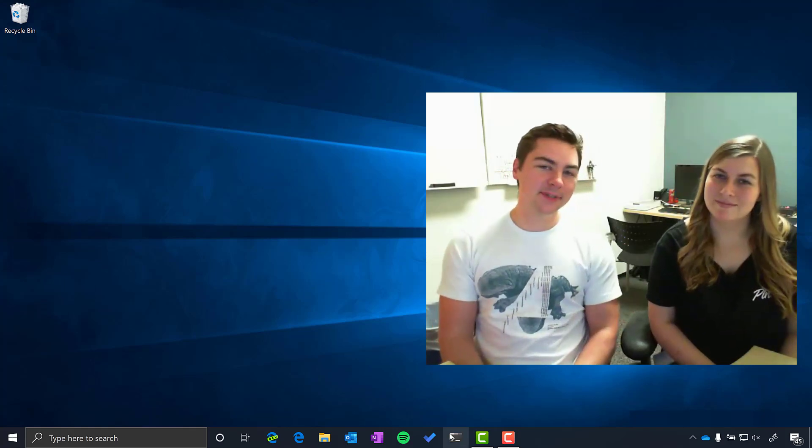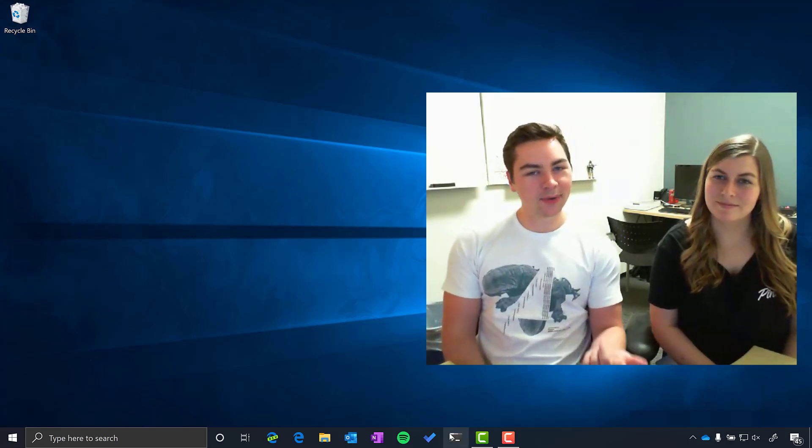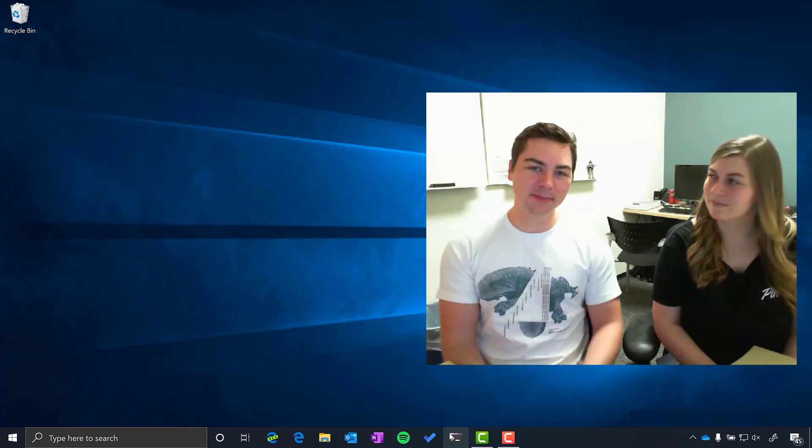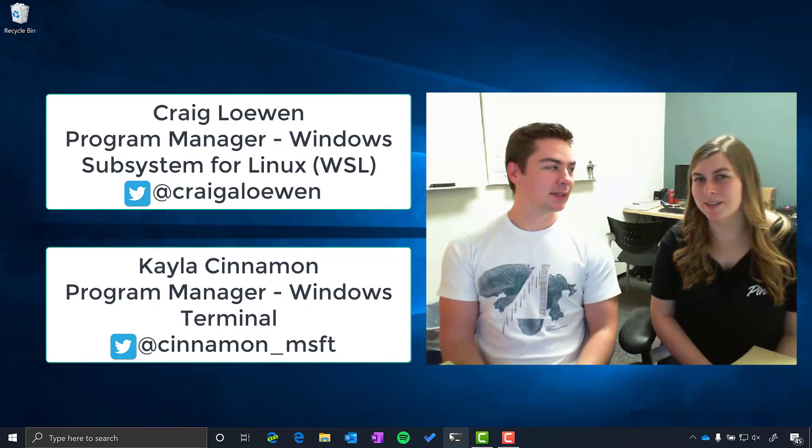What's up Internet? Welcome to this video talking about how you can use Windows as an awesome development box. My name is Craig Loewen. And I'm Kayla Cinnamon.